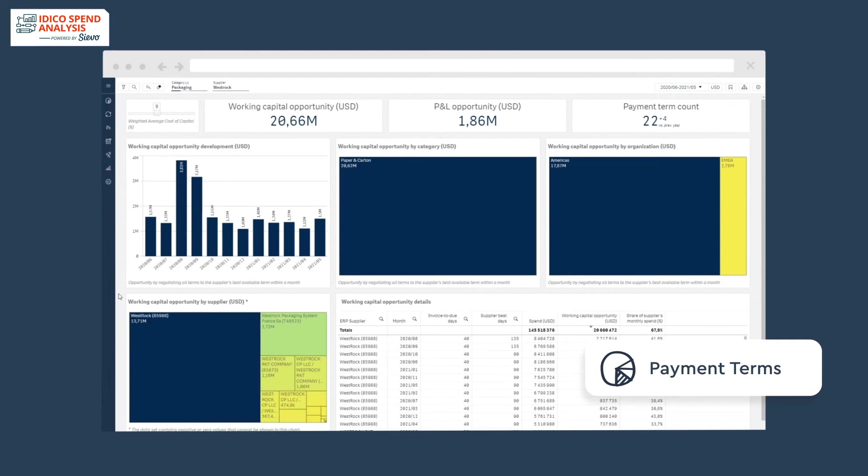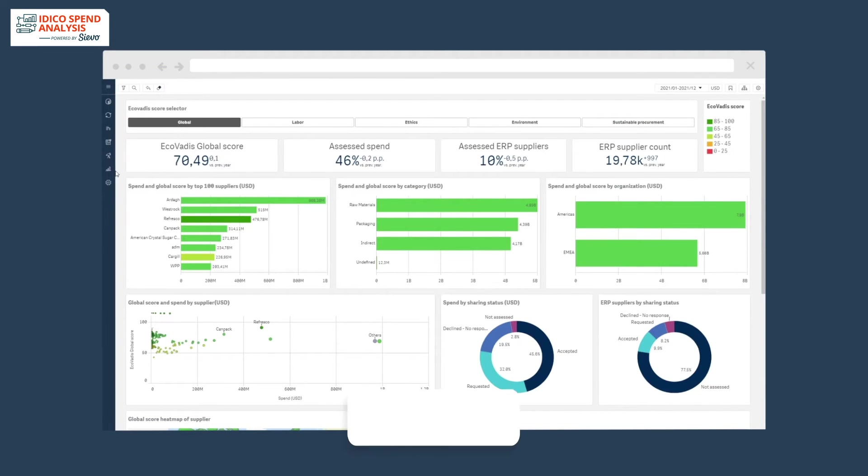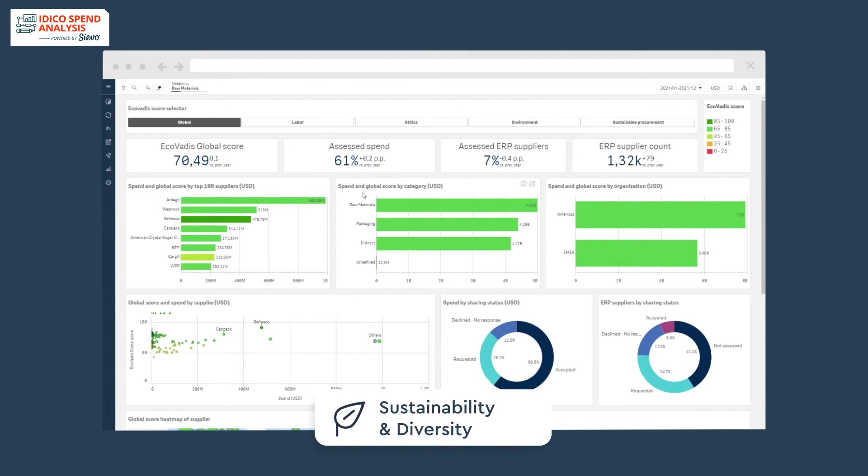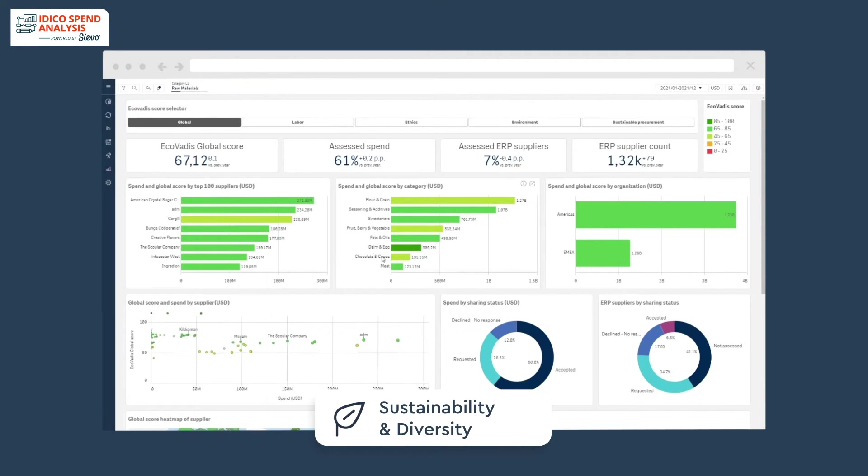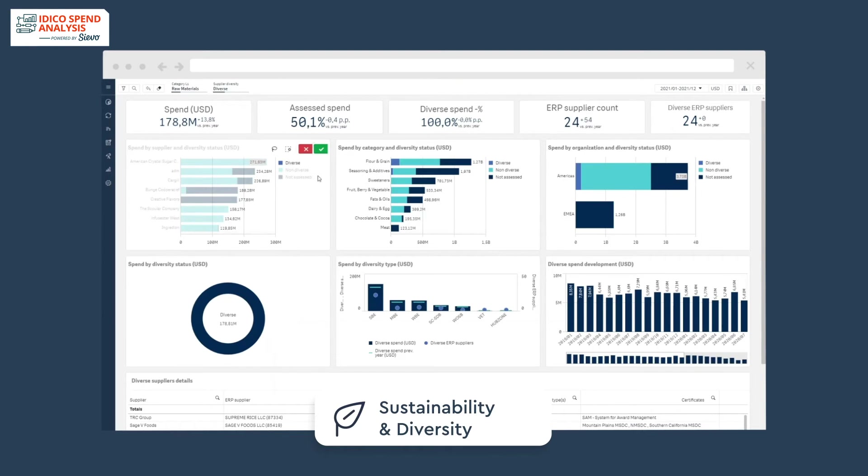Gain actionable insights to drive compliance. Drive responsible sourcing by ensuring supply-based sustainability and diversity.